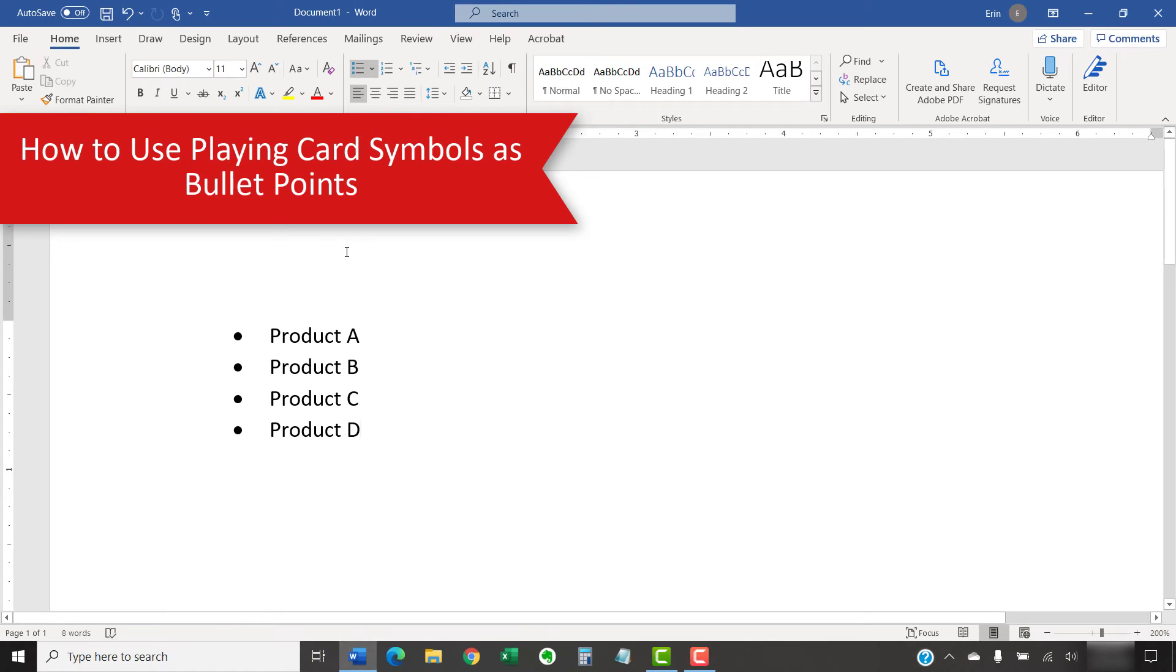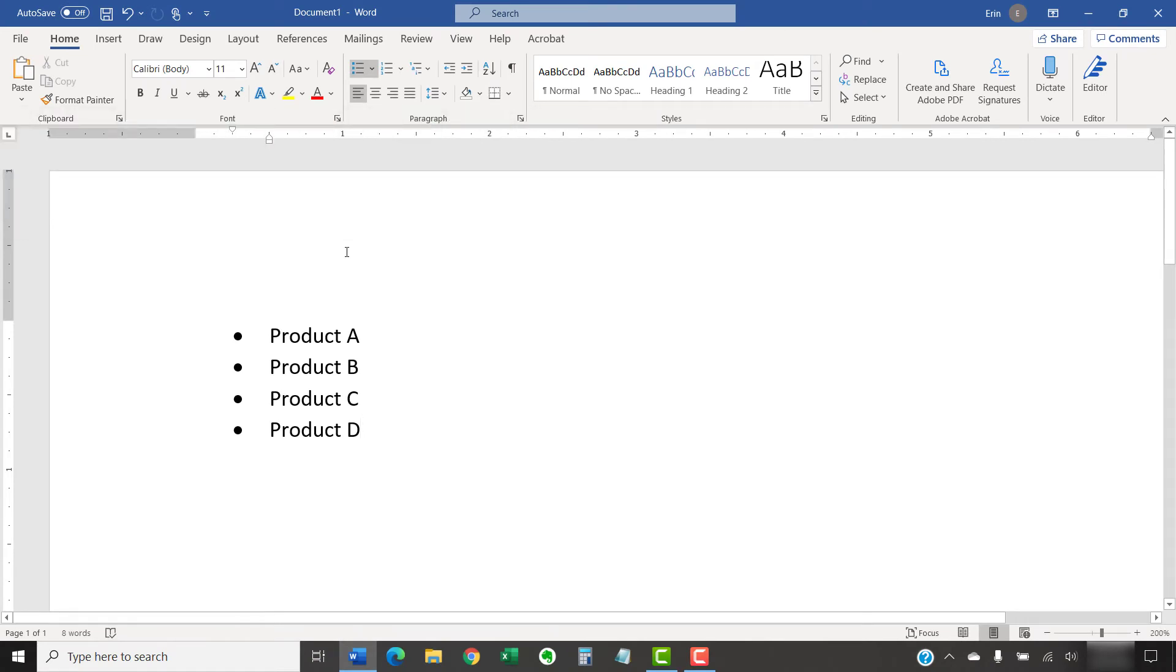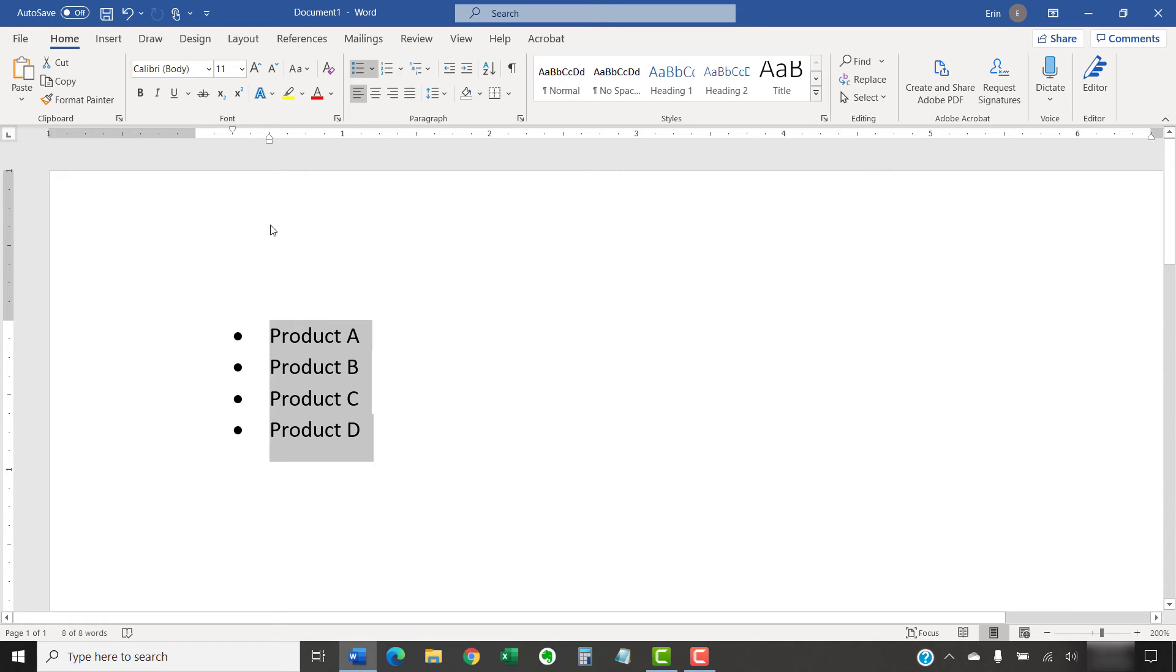If you already have a bulleted list that you want to convert to playing card symbols, select the entire list before performing the following steps. Otherwise, you can perform these steps immediately before creating your list.